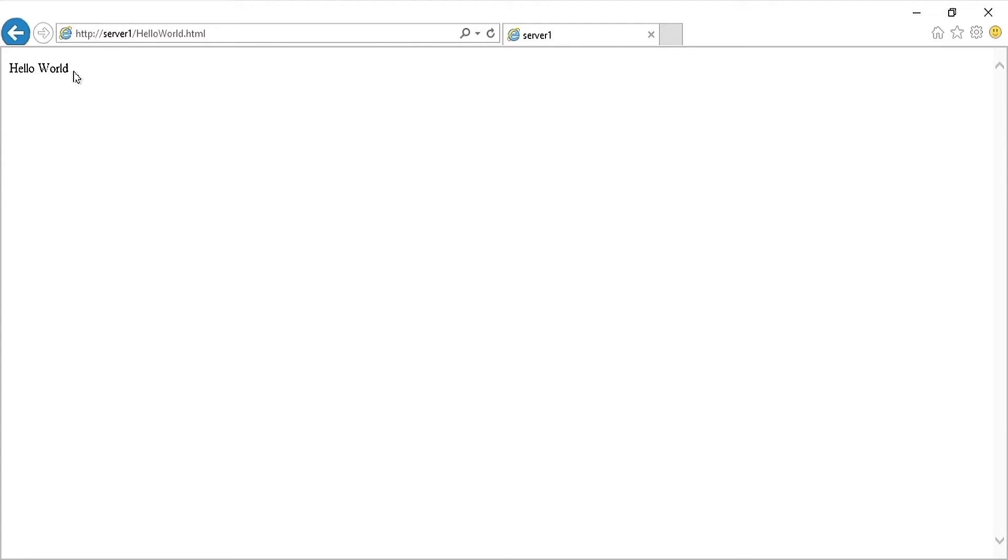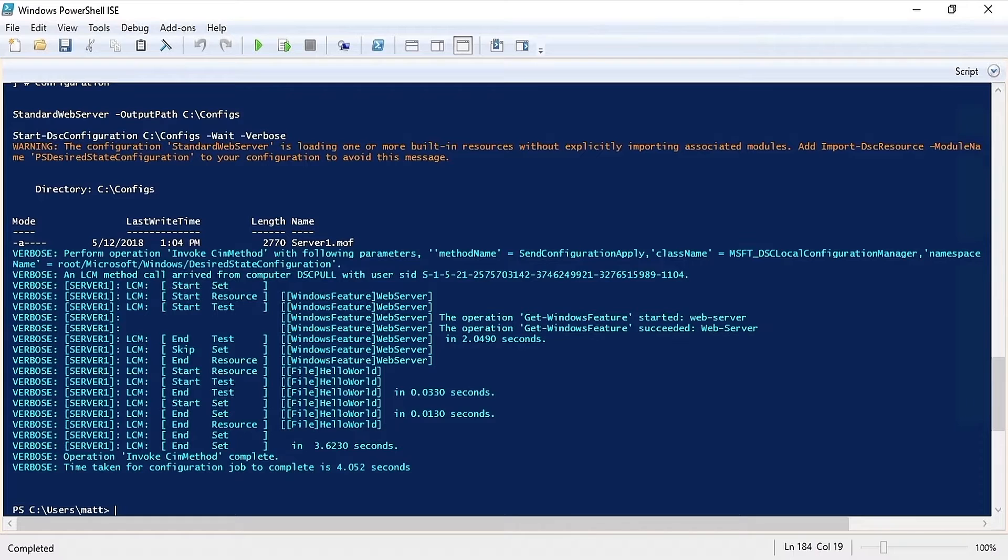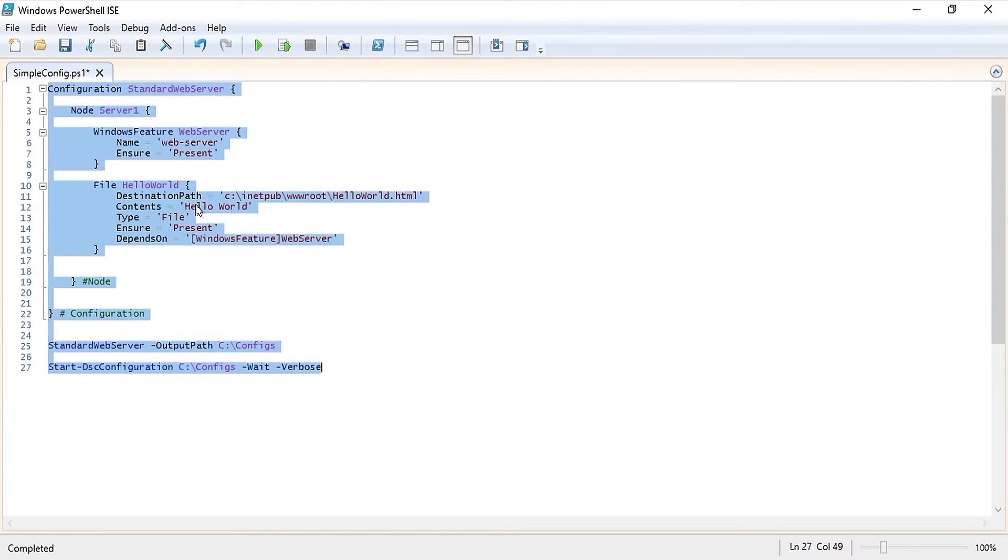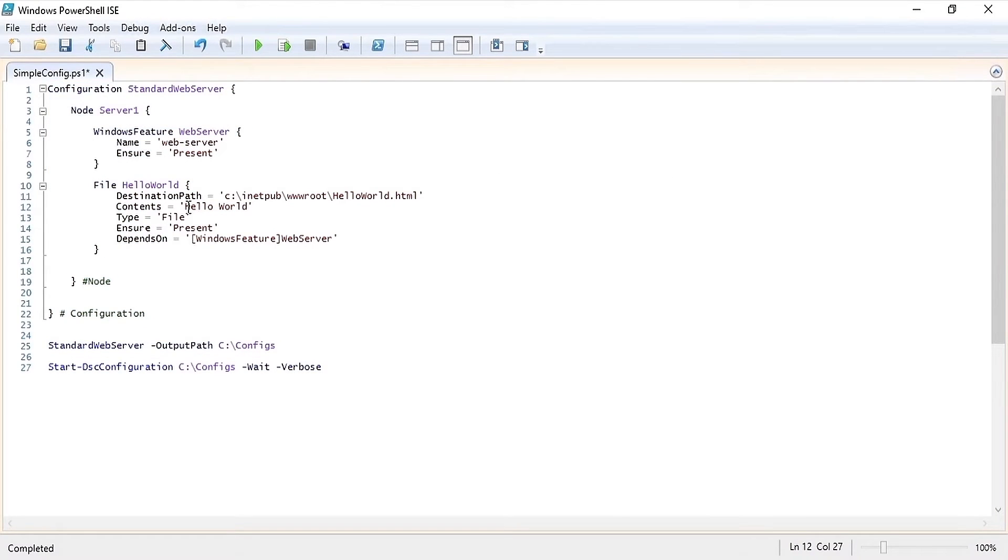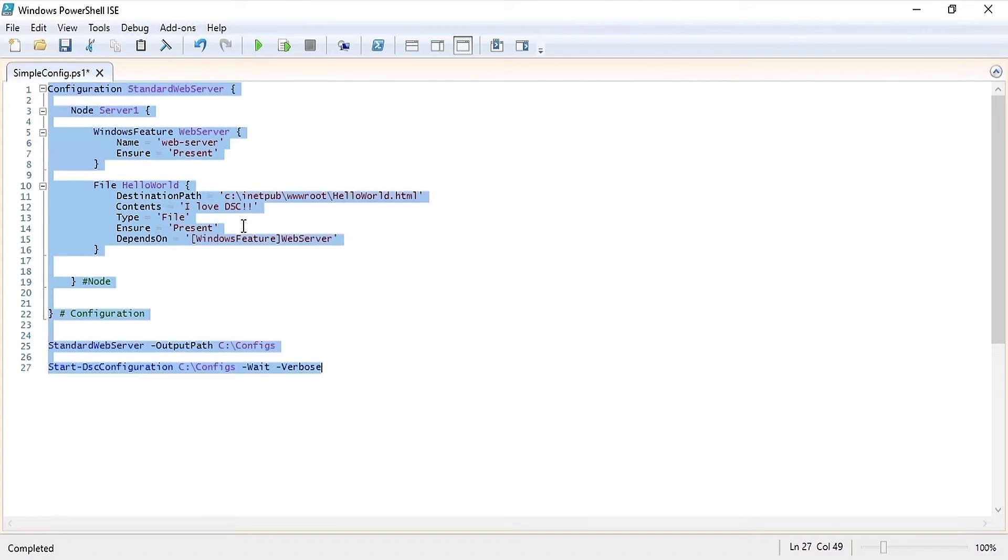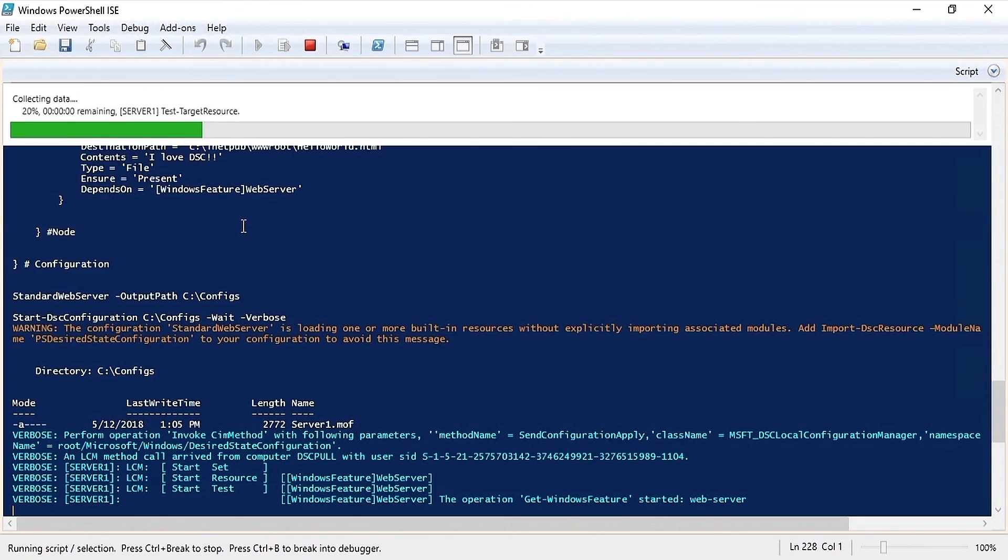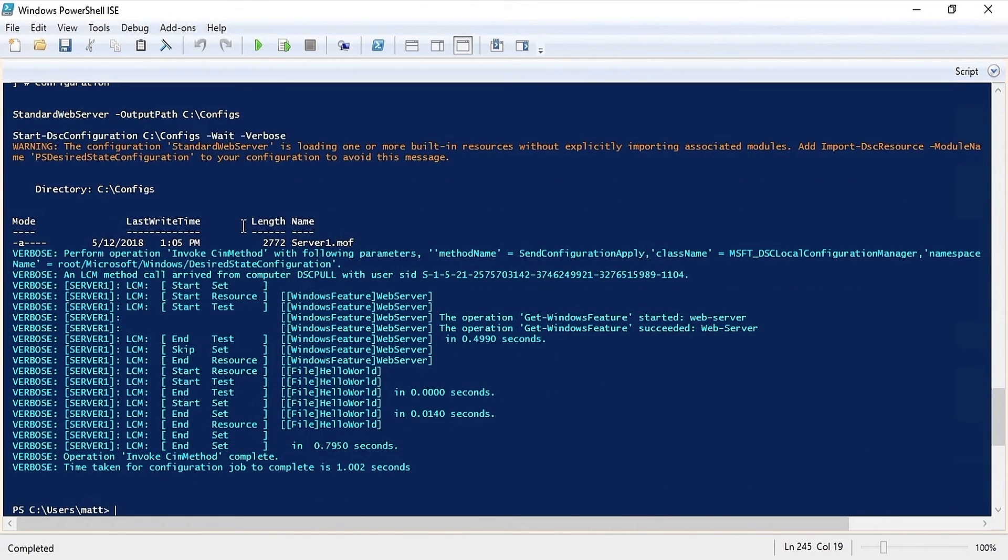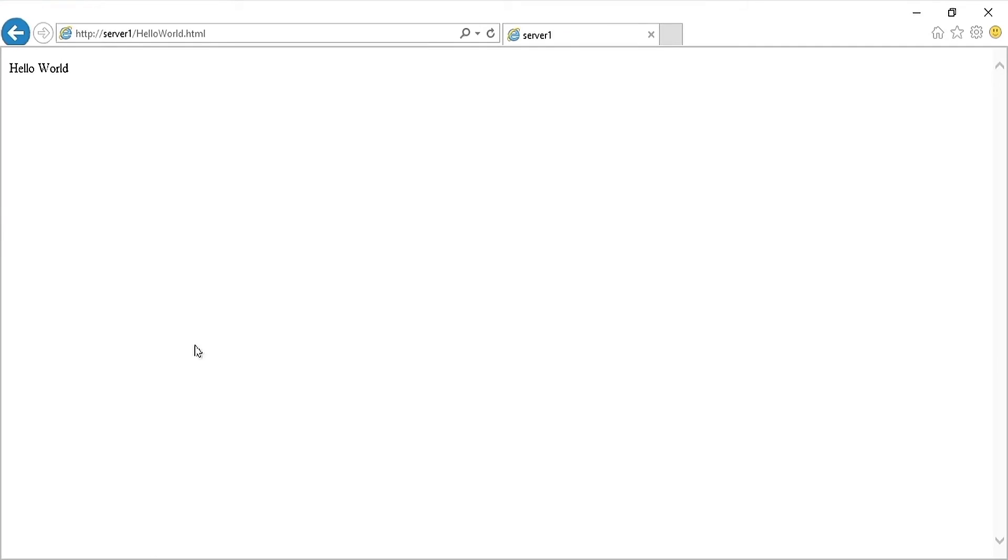Now just to show you that I'm not playing any tricks, let's go into our configuration again and change the contents to I love DSC and run the configuration again.